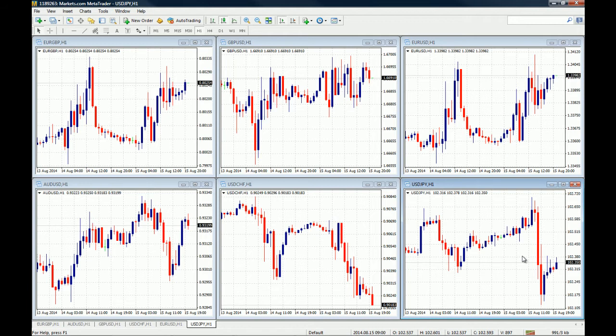If you are worried about missing price moves on other profiles that you are not currently monitoring, don't worry — by the end of this course you will know how to set up price alerts. Even though you are in the major currency pair profile and you have alerts set on Amazon on the stock profile, when Amazon hits that price level the alert will trigger and you will get notified so you can jump back to that chart.